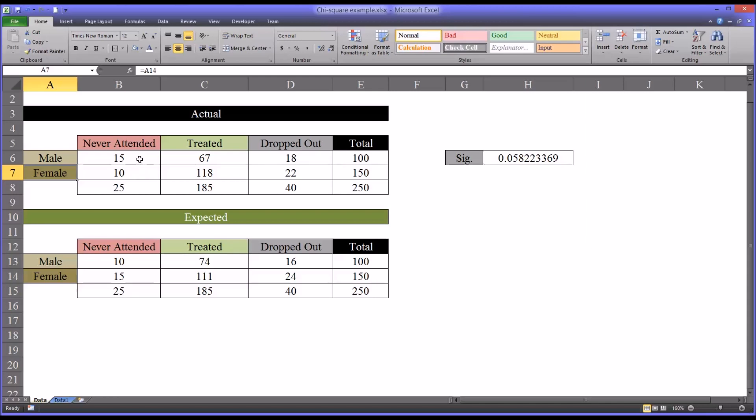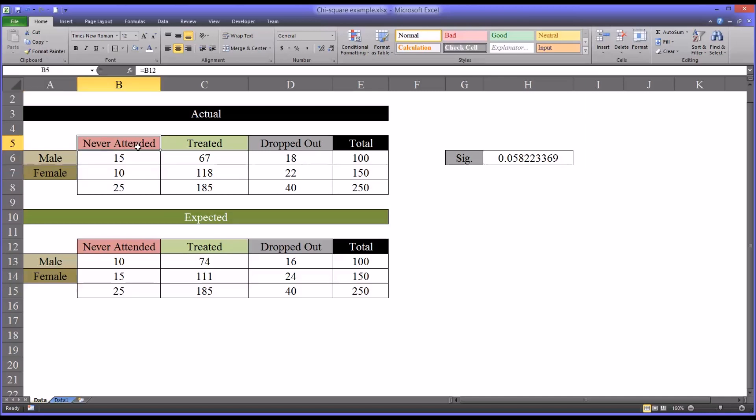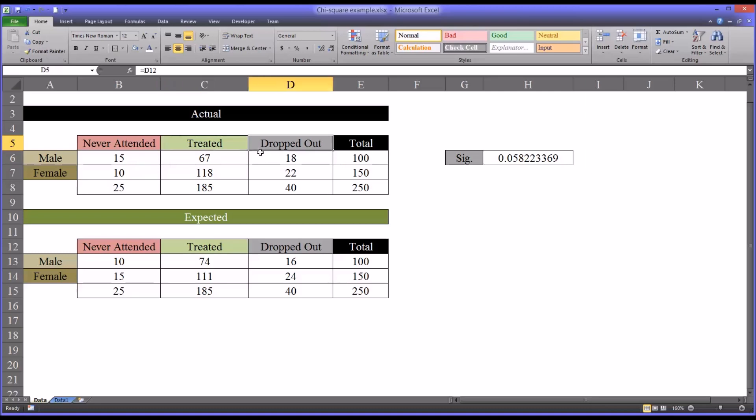And we tracked three potential dispositions as a result of a participant being invited to this study. The first is the participant never attended. The second is that the participant was treated, of course, this is what we would hope would happen. And then the third is the participant dropped out.